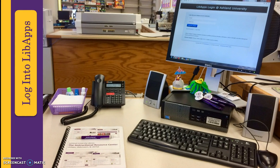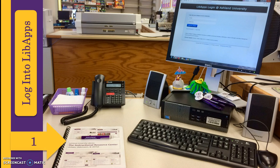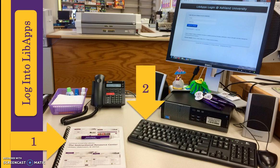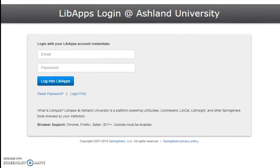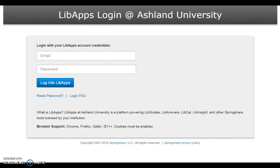Account information and login credentials are located in the IRC tutorial booklet and on the bottom of the IRC desk computer keyboard. Login information is confidential and should never be shared. LibApps login at Ashland University is the account login for all available AU Library SpringShare products. Library faculty and staff have individual accounts; AU Library circulation and Instructional Resource Center student workers have access to a shared LibApps account for their area of responsibility.